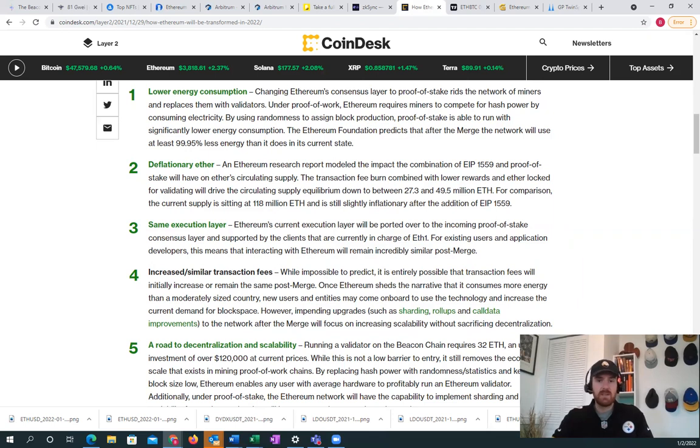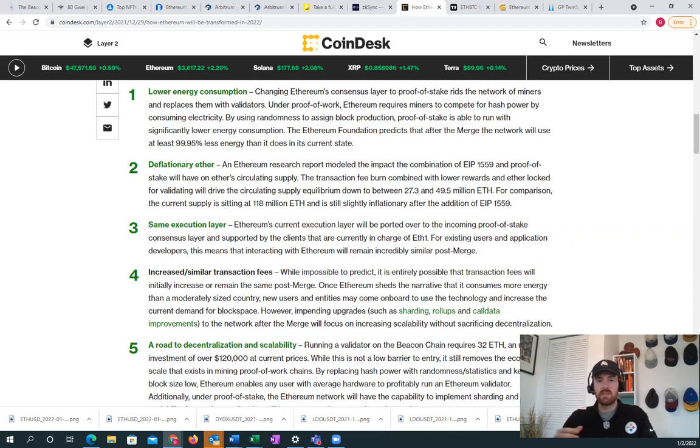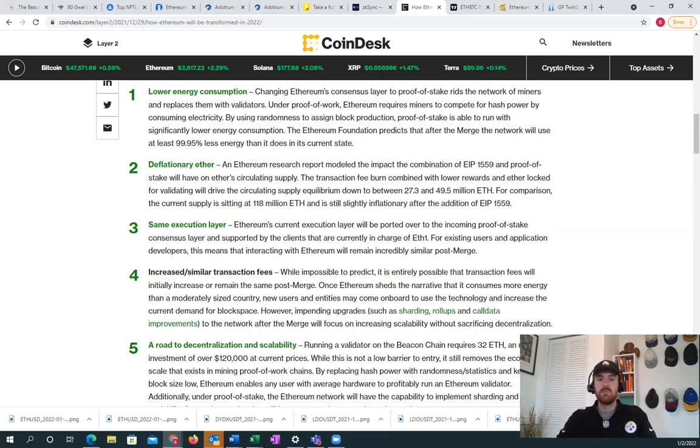It will also complete the triple halving, which is the Ethereum supply crunch equivalent to three Bitcoin halvings. We will then have a negative 2 percent or more issuance rate on Ethereum the asset, meaning it will become more scarce by 2 percent every year until the price rises largely enough to create inflationary Ethereum issuance again, which I think will happen.